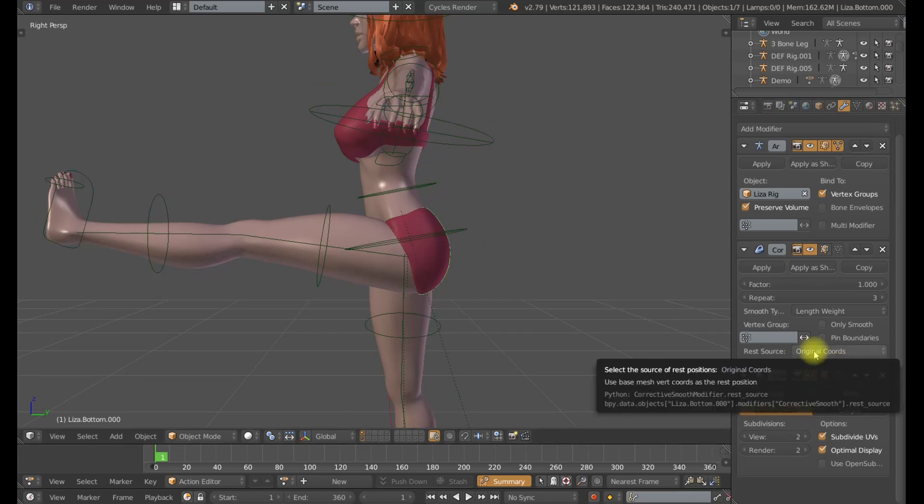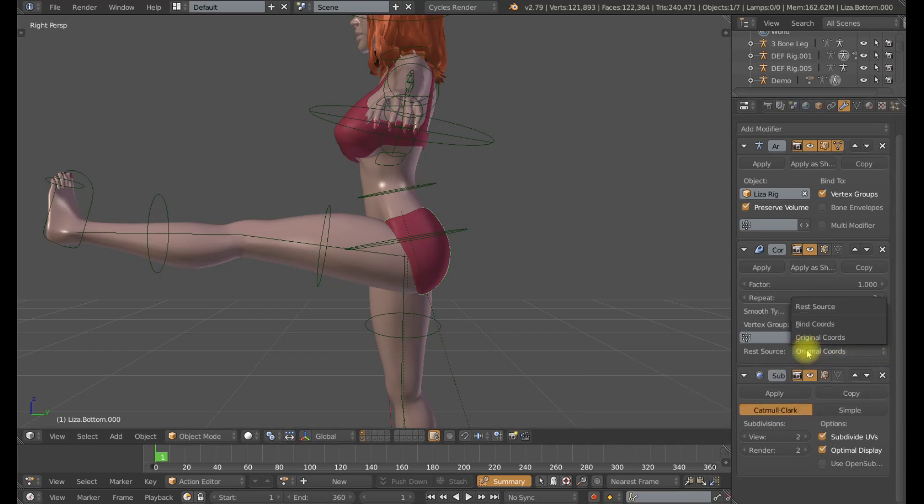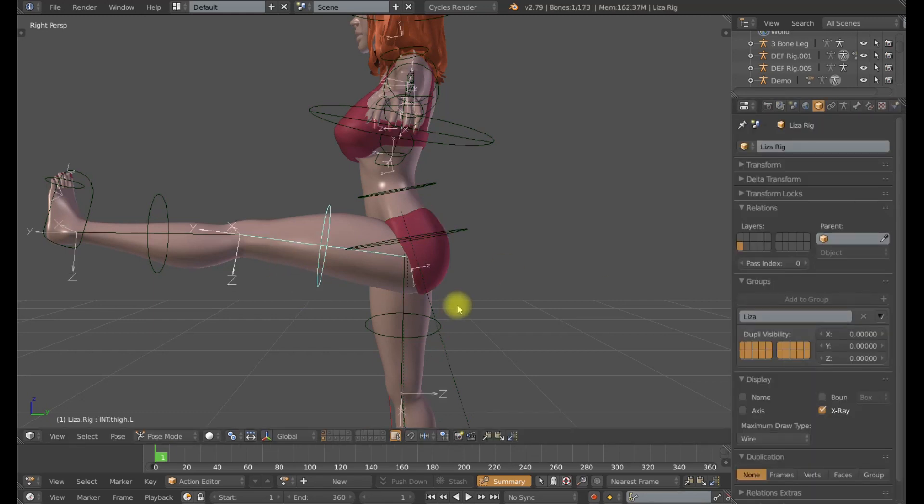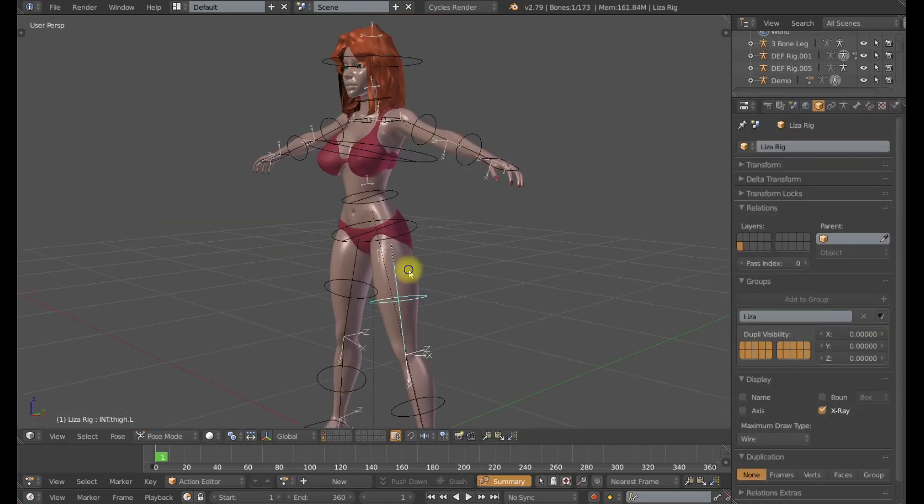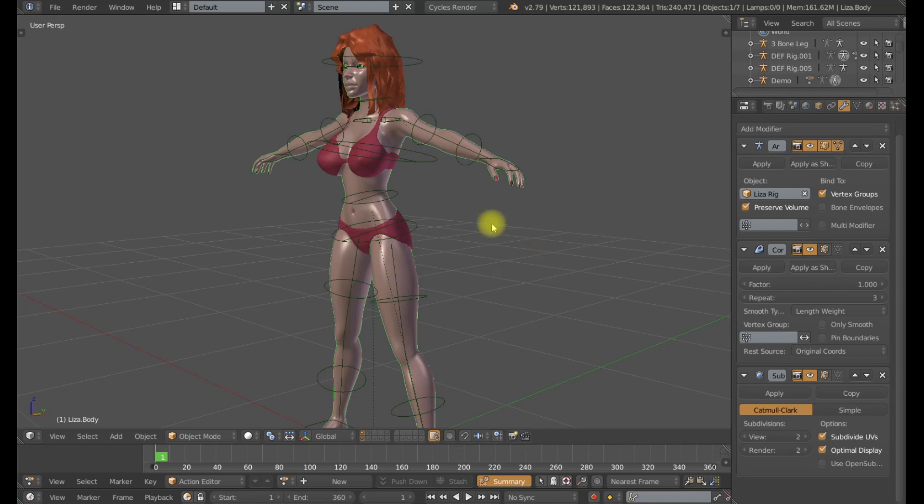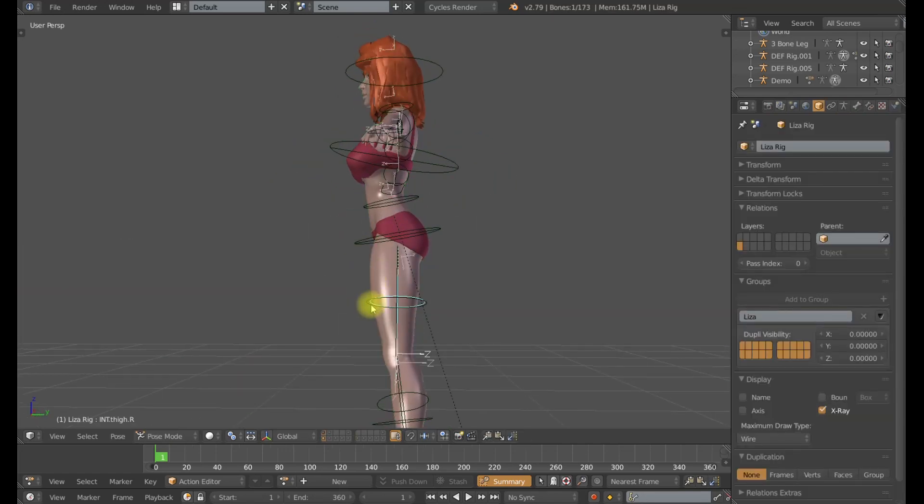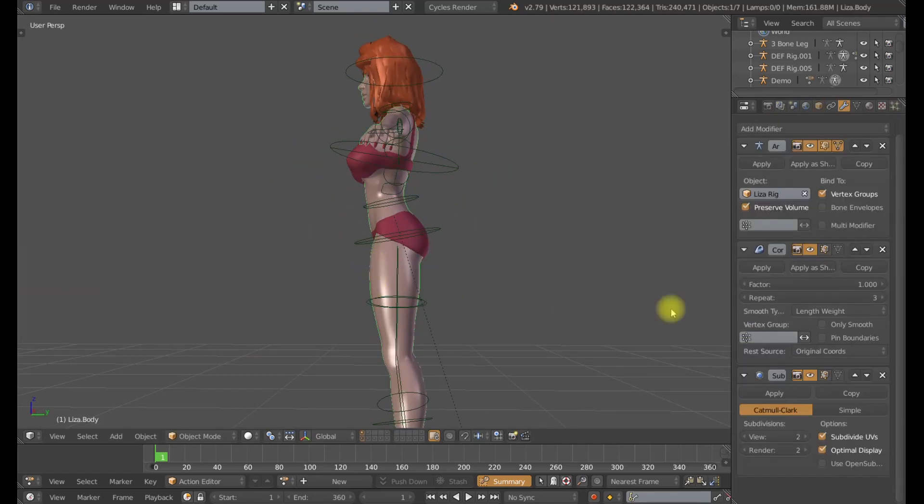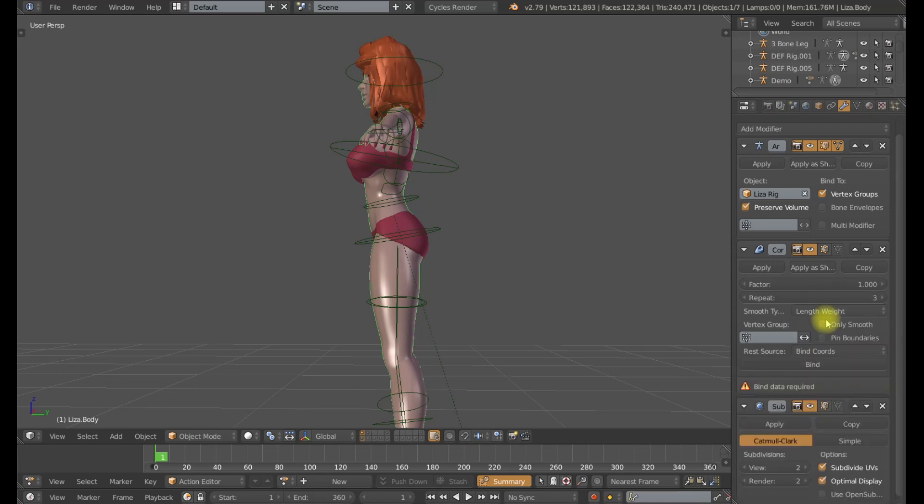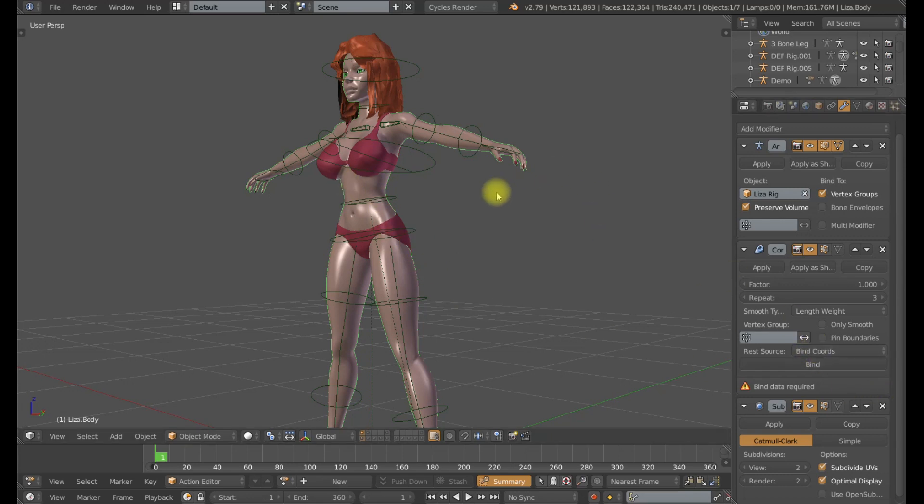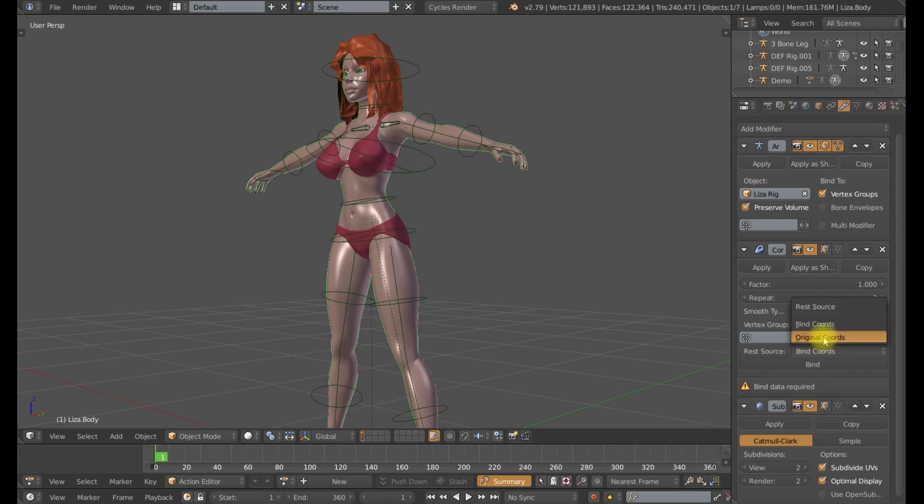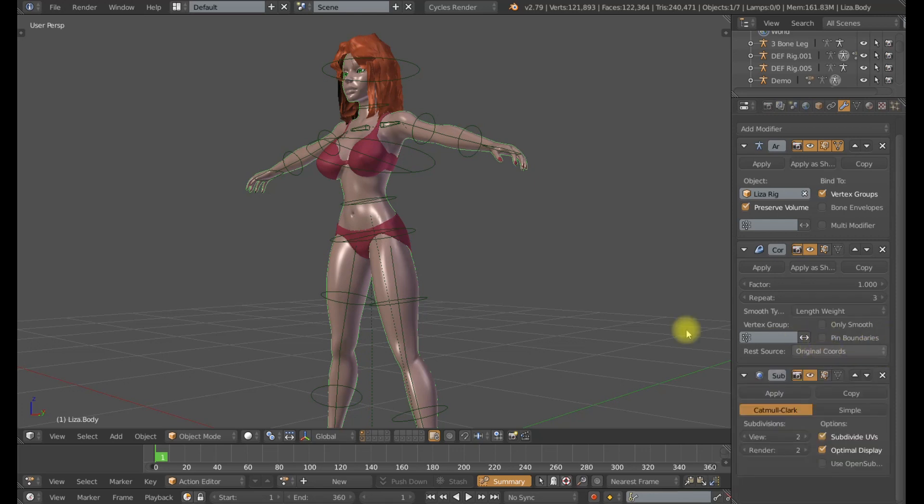Next is rest source. By default it's going to be original coordinates. And remember the base detail I was talking about before. This is how we can change that. So instead of using the original coordinates in the original position of the vertices to reapply that detail, we can use bound coordinates. For example we can bind it and add some corrective shapes and then bind to those new coordinates. And then that is what it's going to try to smooth to and add that detail back onto. That can be useful in some situations. I will typically not use that and just use original coordinates.